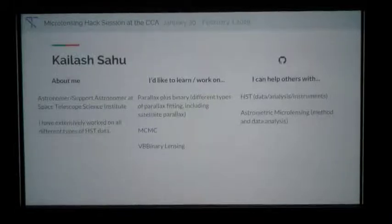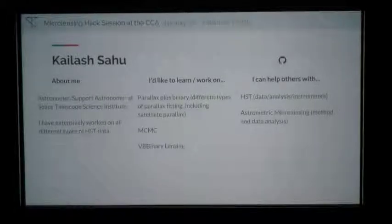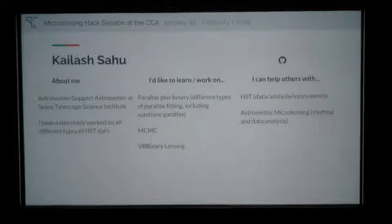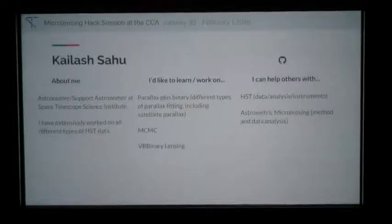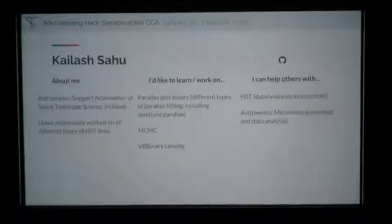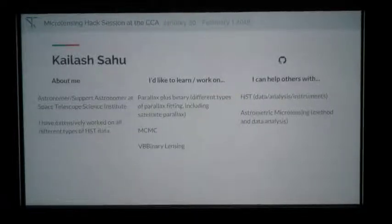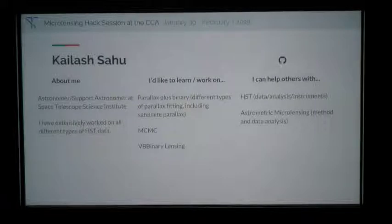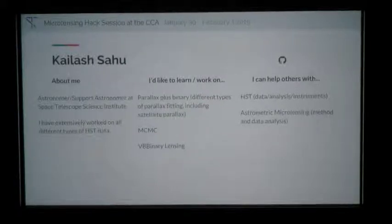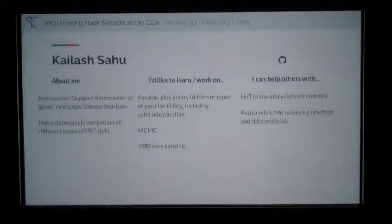I'm Kailar Sahu, a staff astronomer at Space Telescope Science Institute. I've been working on microlensing for a long time — I'm also a co-founder of the PLANET collaboration, which looked for planets using microlensing for the first time. I've worked on many different microlensing projects using HST data. Right now I'm trying to learn about astrometric effects on binary lensing. In the future, particularly after WFIRST, there will be lots of astrometric effects detected. I'd also like to learn about Valerio Bozza's binary lensing code. I can help with HST data analysis.